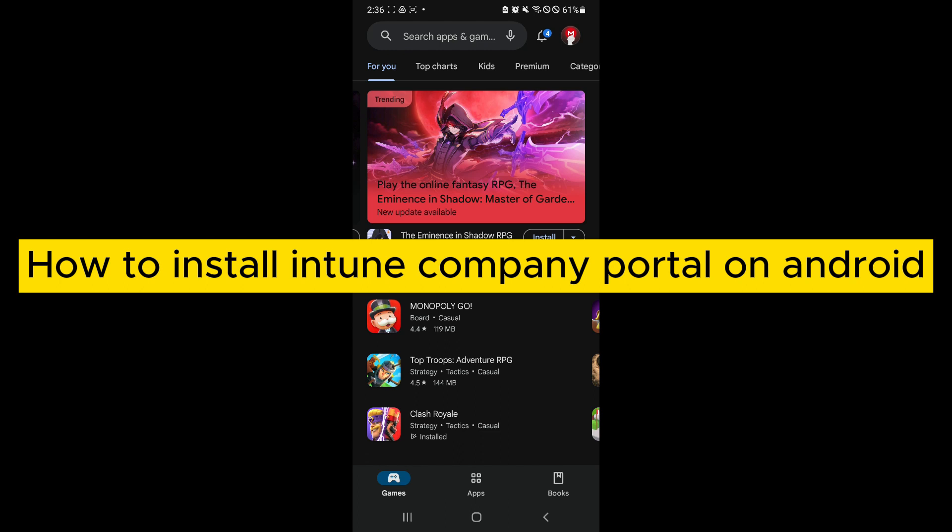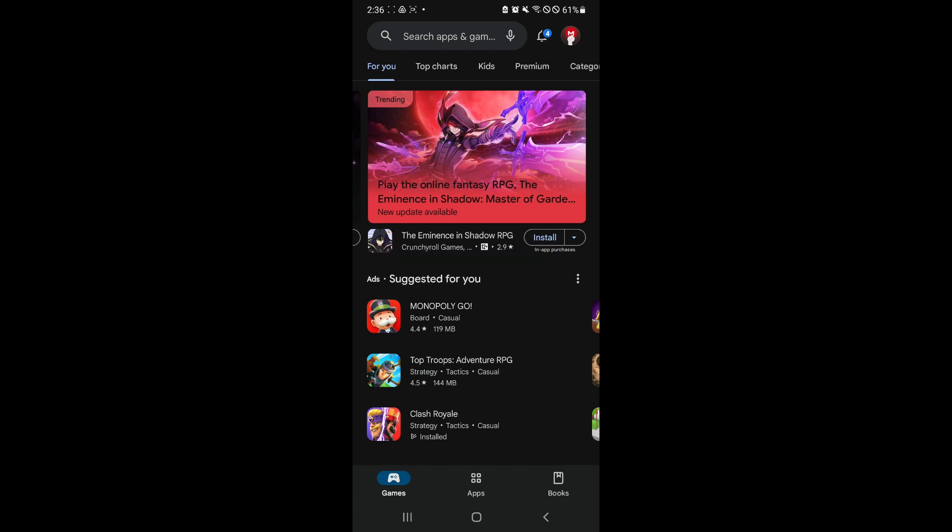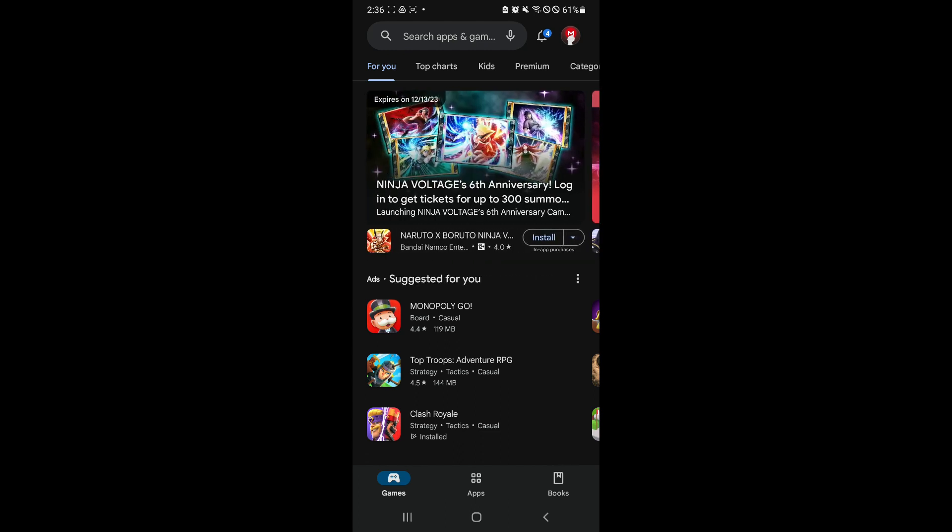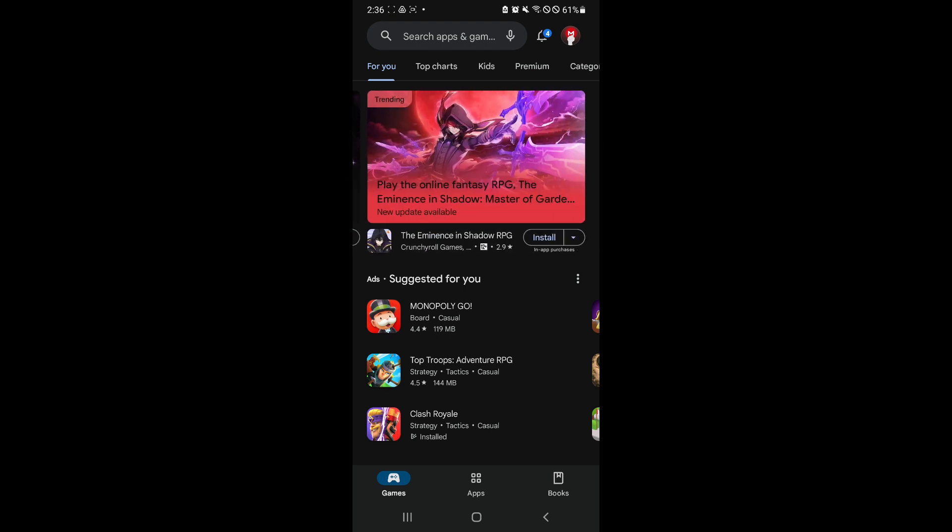How to install Intune Company Portal on Android. Hello guys and welcome back to today's video. In today's video, we're going to be showing you how you can install the Intune Company application.